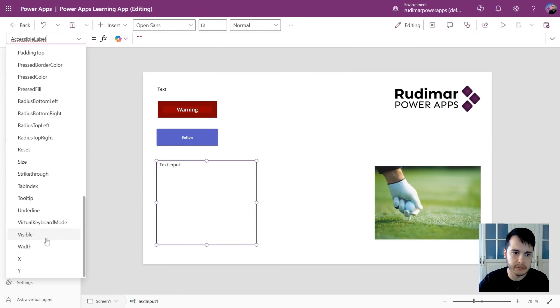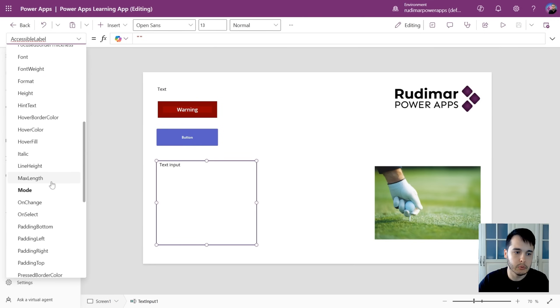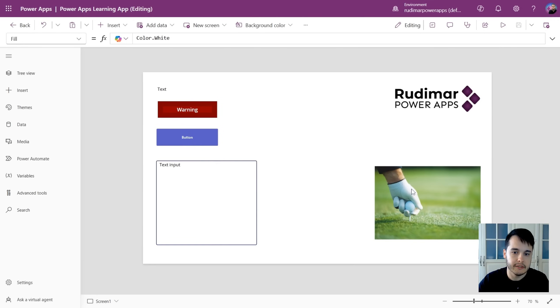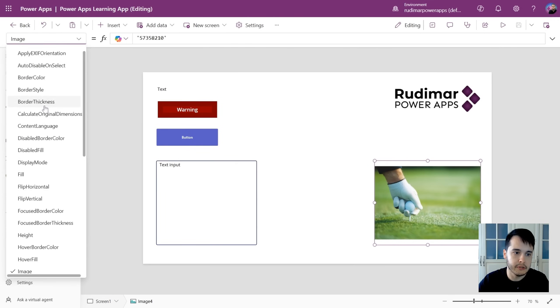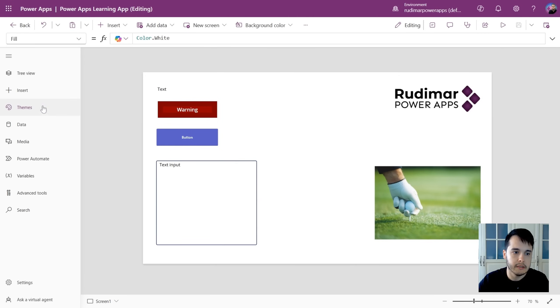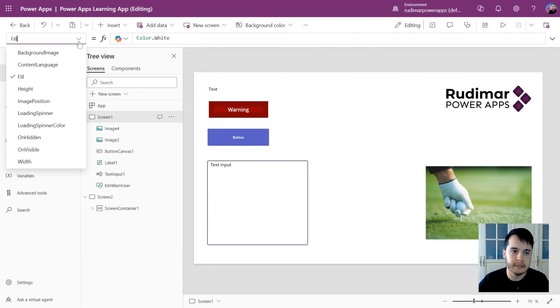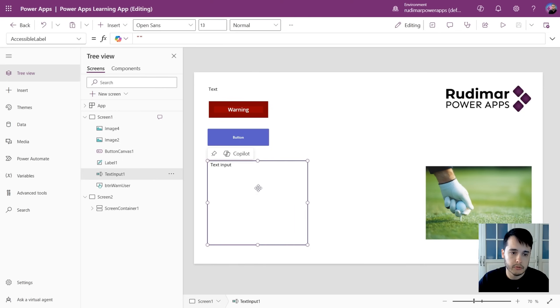All the properties that I can edit are here. For example, if I select the image, then I will see all the properties for the image. If I go to the tree view and select the screen, I will see all the properties for the screen, and so on.